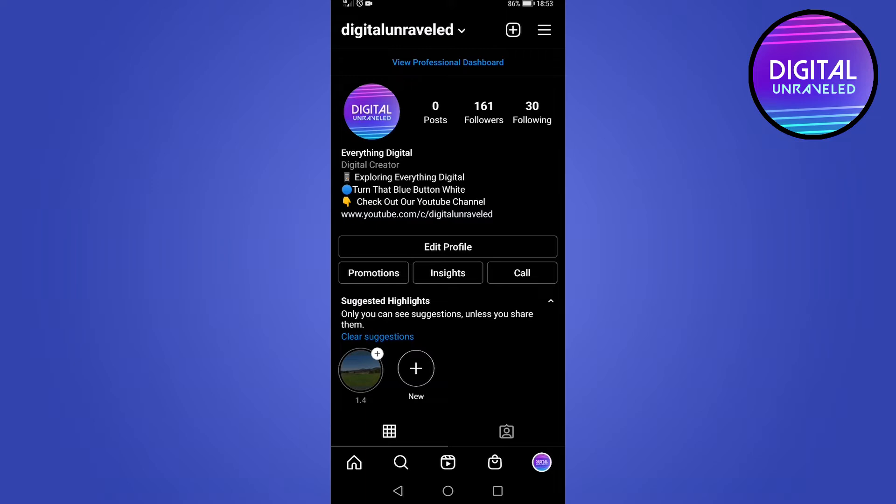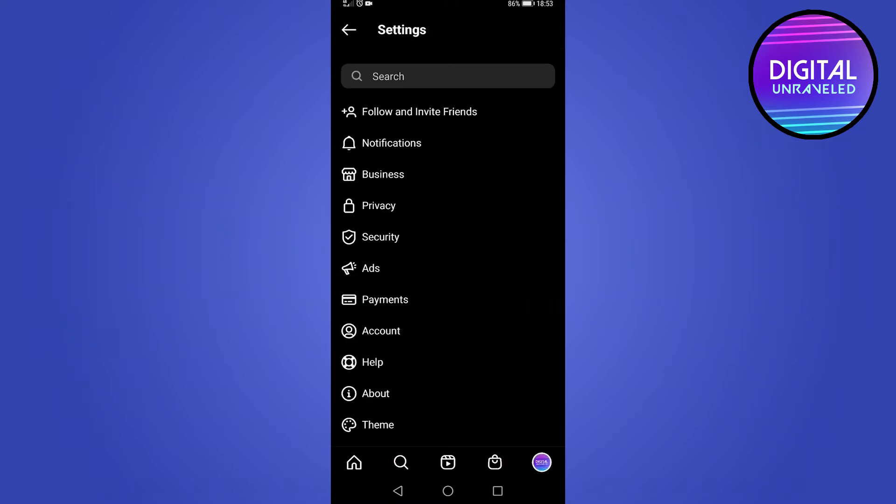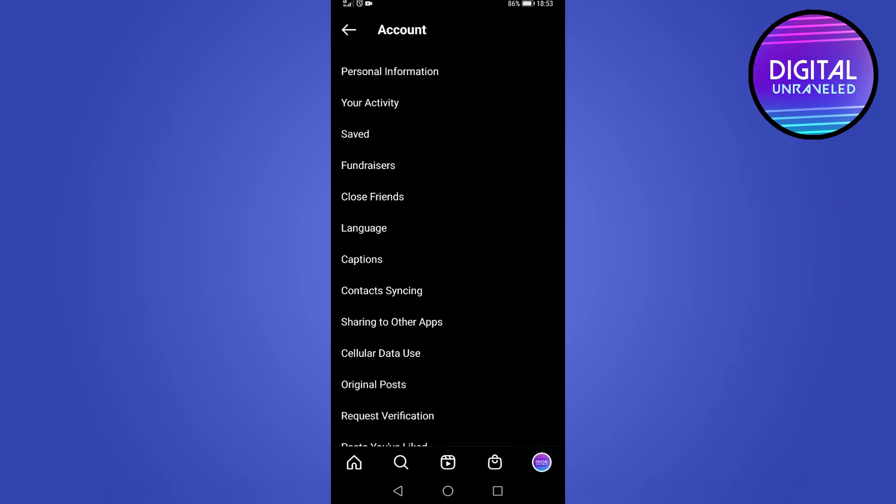It's going to be here underneath the Account option. You're going to see it in here, it's going to say something like Deleted Posts, and that's where you can access it. You can view the deleted posts and you can recover them.